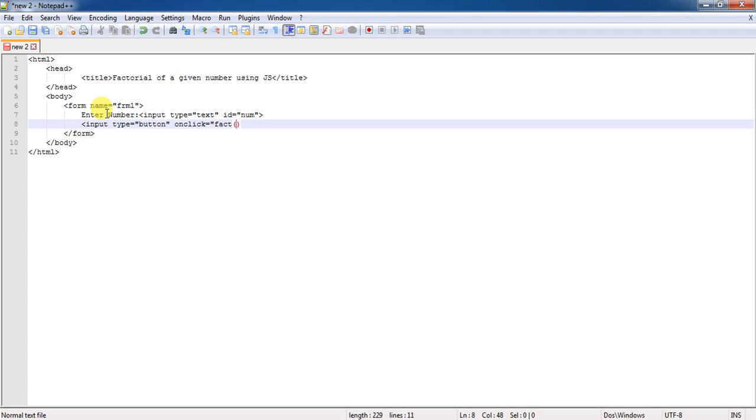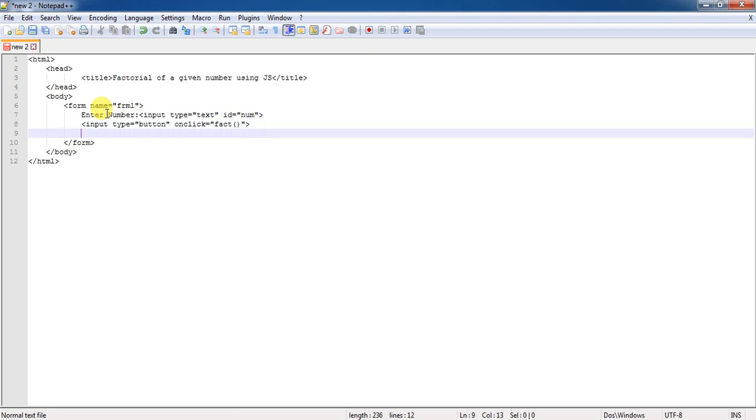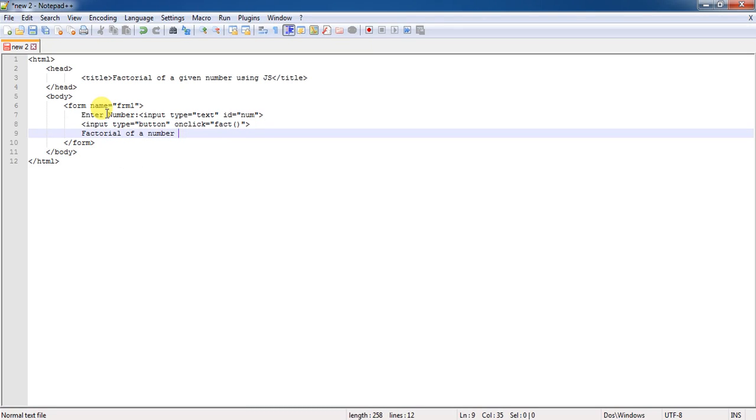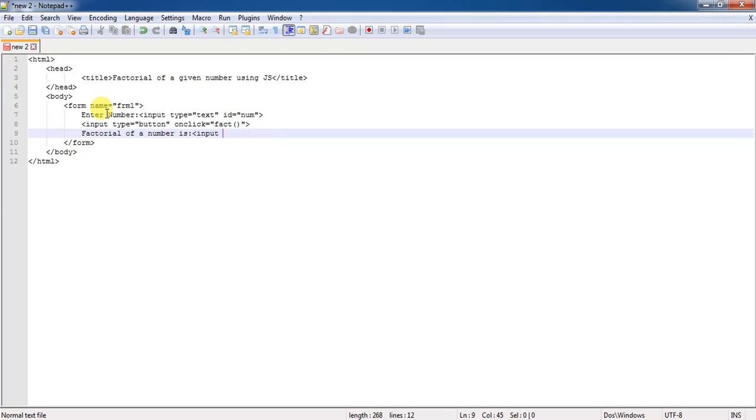That I am specifying here. Then after finding the factorial, I want to display the output in a separate text box again. Factorial of a number is here. Here, I will use a text form control again that is input without name I am specifying only the ID. The ID is answer.